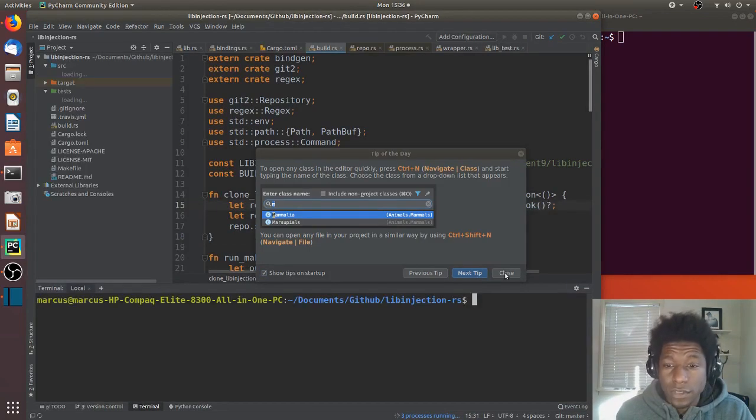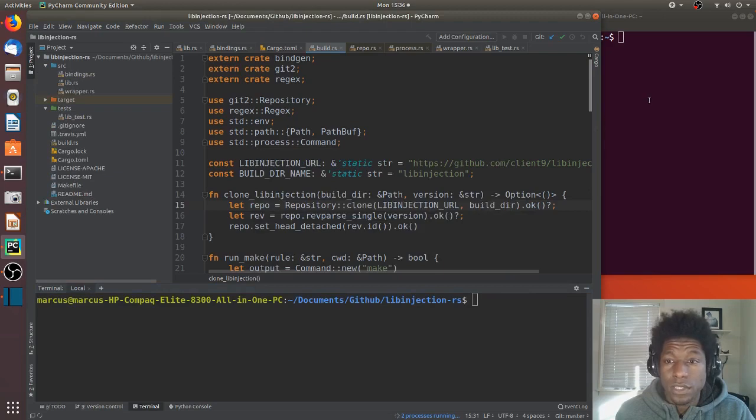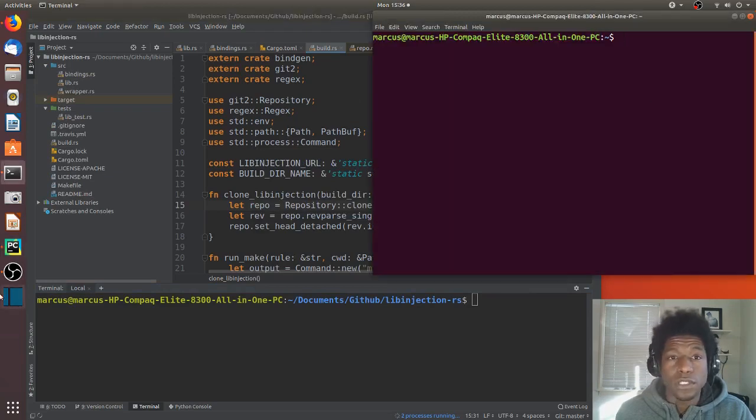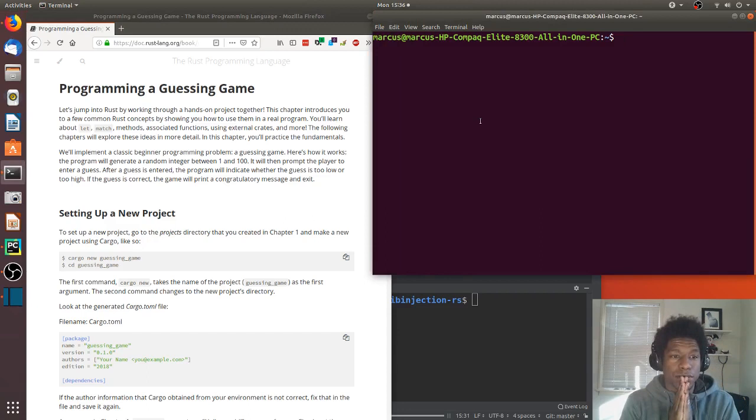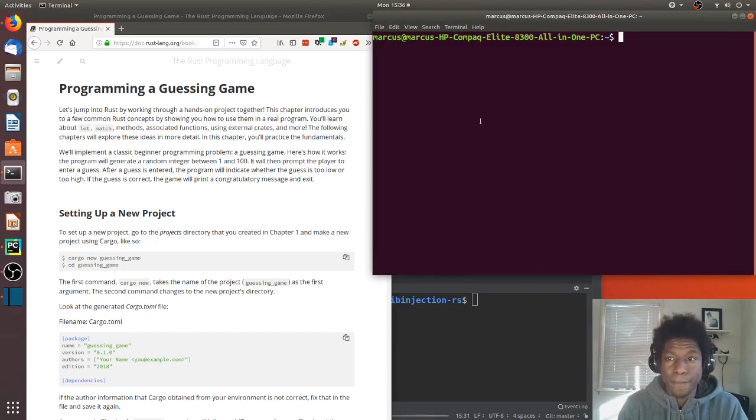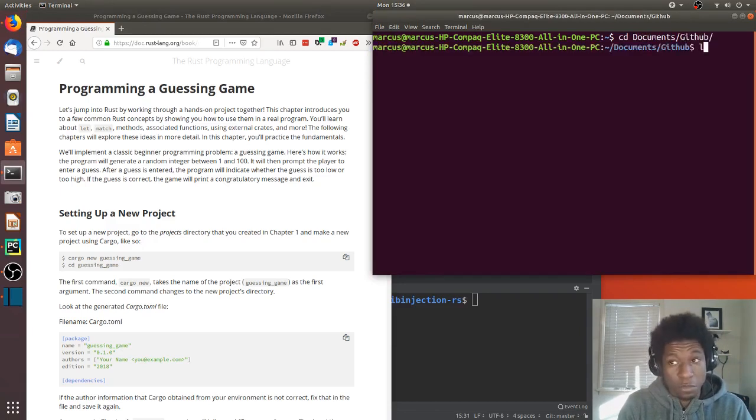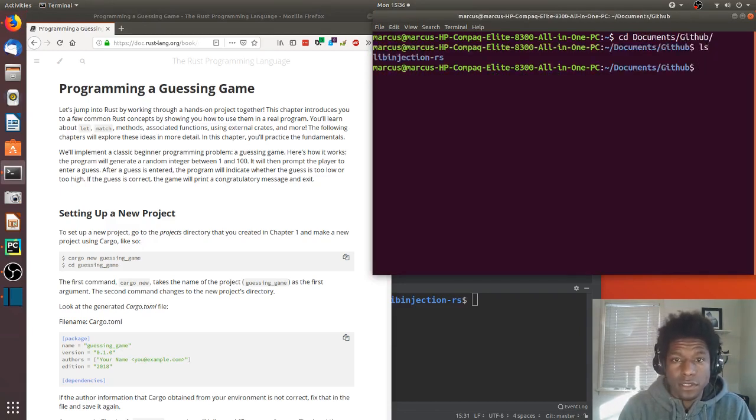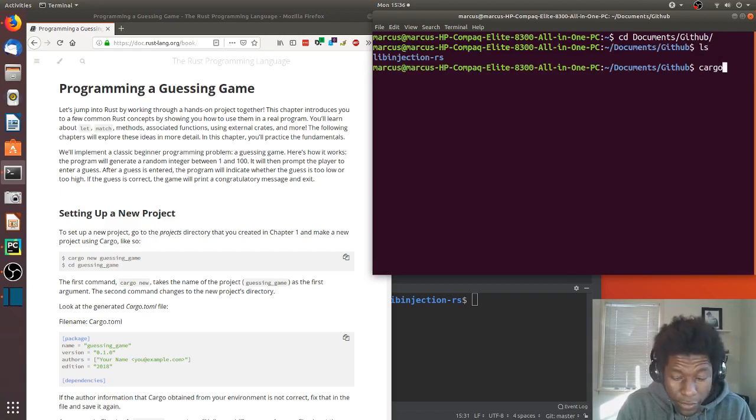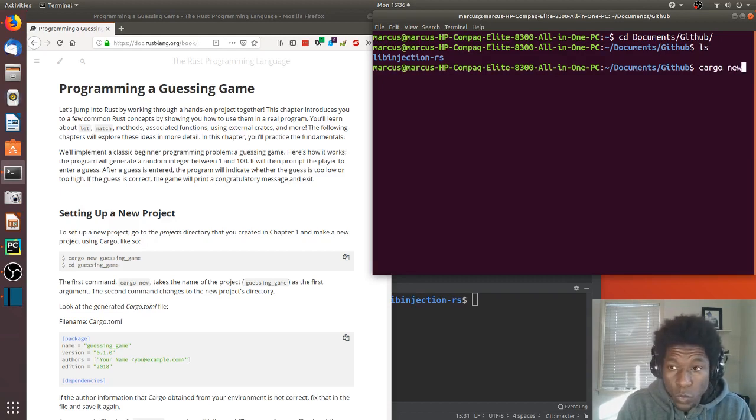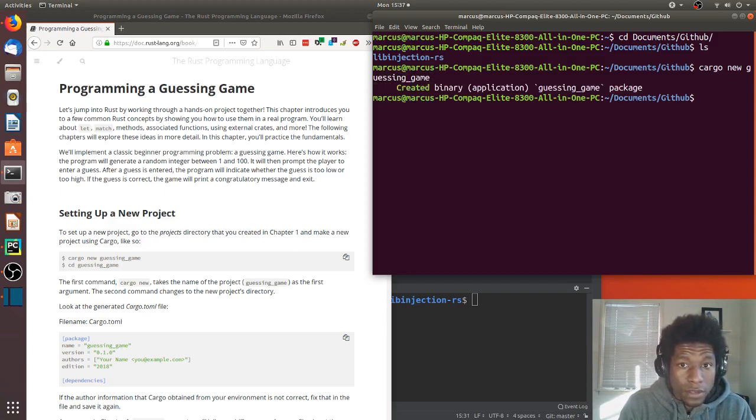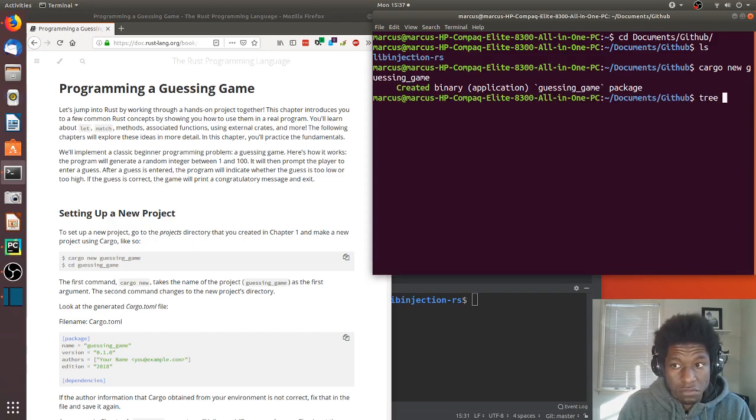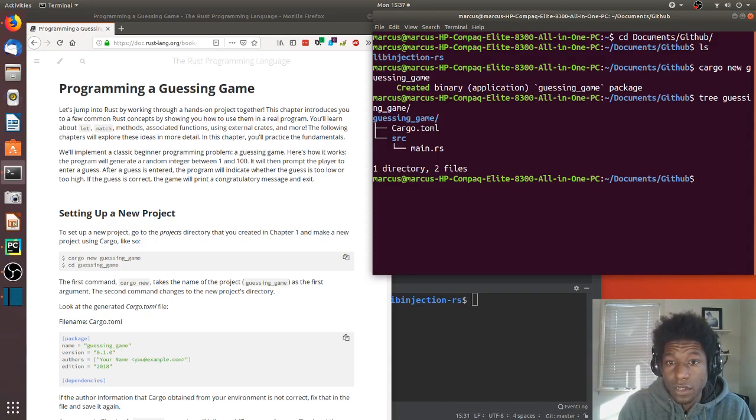Let's follow the beginning instructions for setting up a new project. Let's go to a directory that I will put new projects in and let's call this cargo new guessing_game. That created a cargo guessing game.